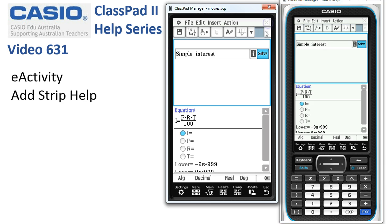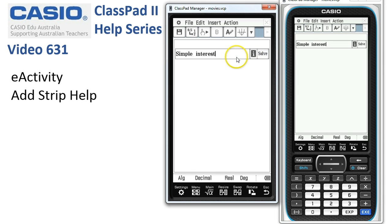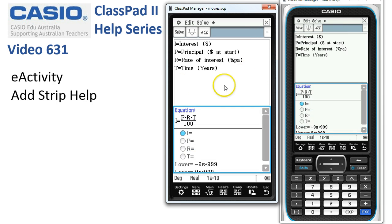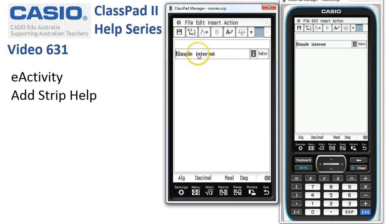I just close this window, tap Solve, and you can see now there's a little blue eye for information. If I tap this, the strip help appears upstairs and the formula is ready to use downstairs.